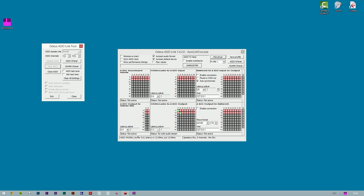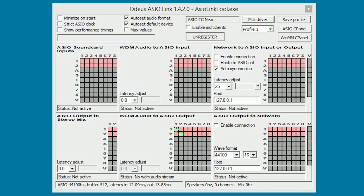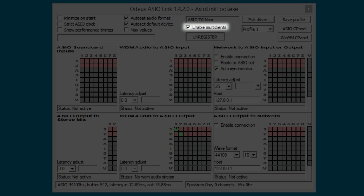Once the ASIO Link window is displayed, you have quite many options. ASIO Link can be used for many purposes, but in this video we will only focus on screen capturing music software. There are three things you will have to set up correctly to make this work. First, you will have to check the Enable multi-clients option. This enables multiple instances of ASIO Link, which you will need if you want to screen capture both your music software and sound coming from Windows in general.